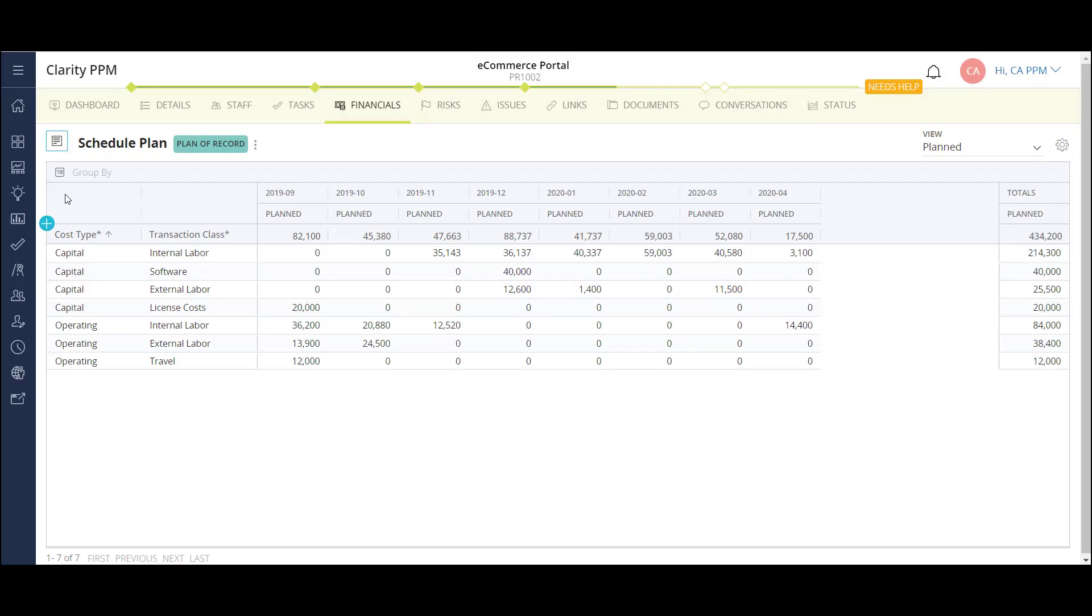Here, I'm looking at the details of my project cost forecast, or in Clarity terms, my cost plan. The cost plan breaks down project costs into detailed buckets. In this example, I have costs broken out between capital and operating, internal and external labor, and non-labor.